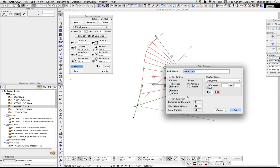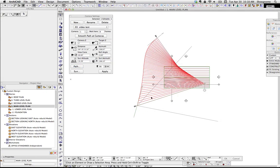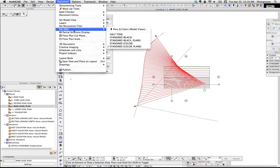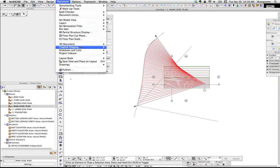If we go back to Path, right now, in-between frames is set to 10. If we set that to 50, you'll notice there's a whole lot more lines. So, basically, ARCHICAD's going to take a frame every time there. Why that matters is if we go to Creative Imaging, Create Fly Through.